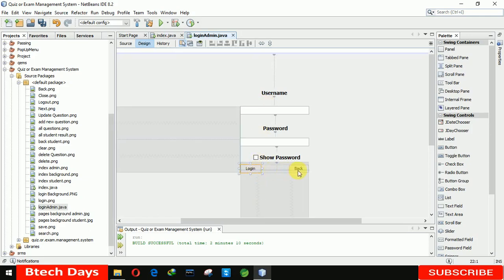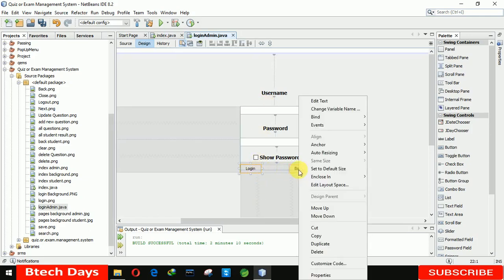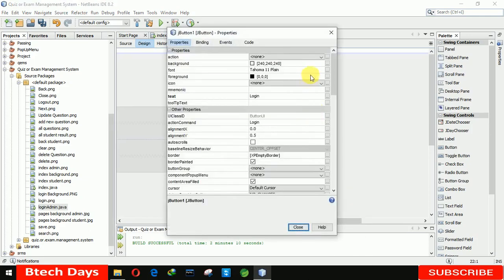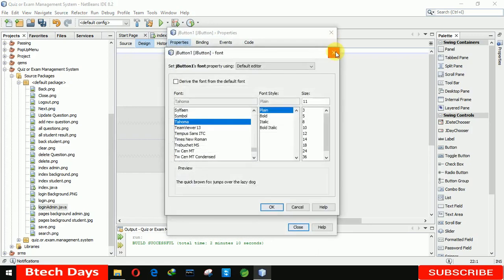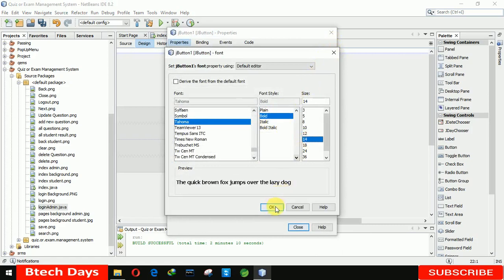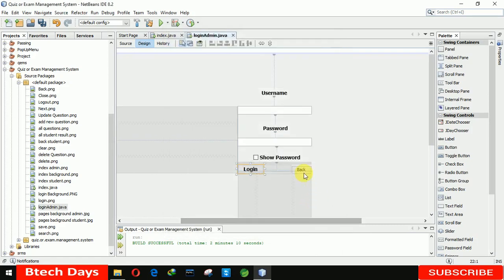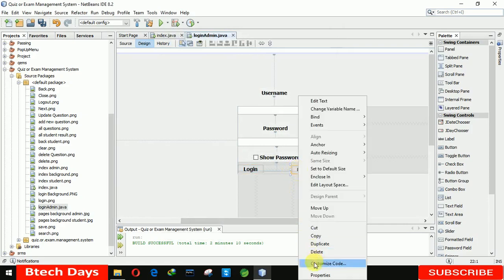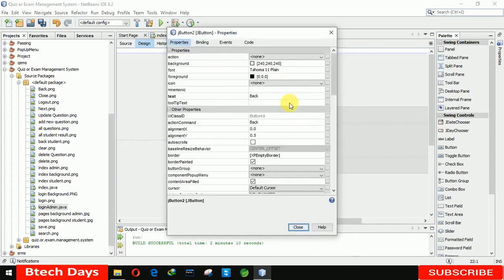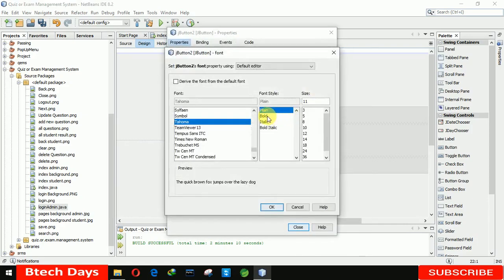After that we are also increasing the size of these buttons, making them bold 14. We did not select this button, so again we need to make it bold 14.